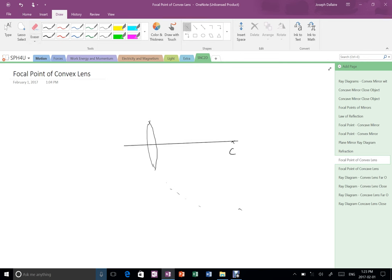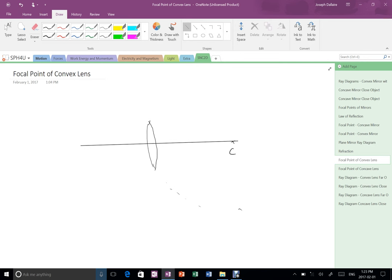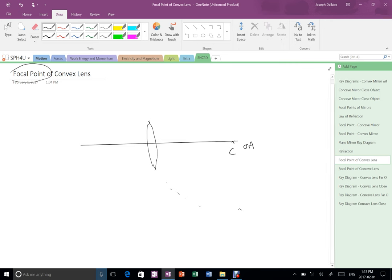Something like that, and that gets us a nice optic axis here. And remember the definition of a focal point is where parallel to optic axis rays meet.